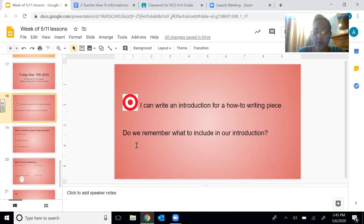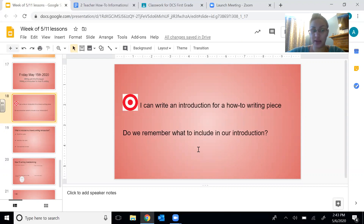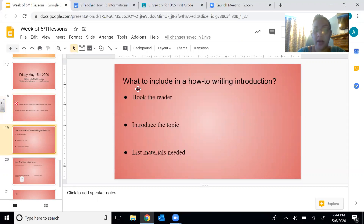So before we review — do we remember what to include in our introduction? Who remembers? Remember, there are three things. Good. Let's review real quick.